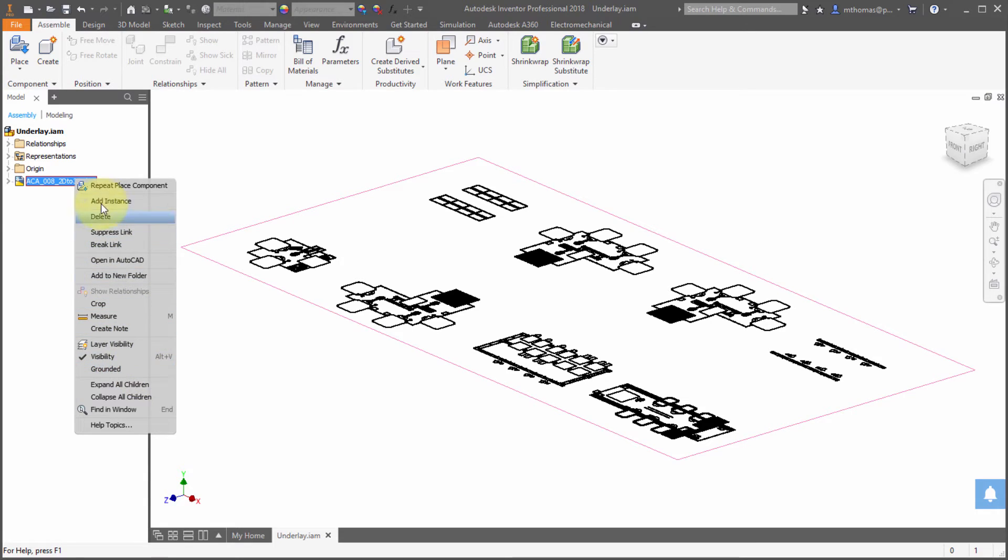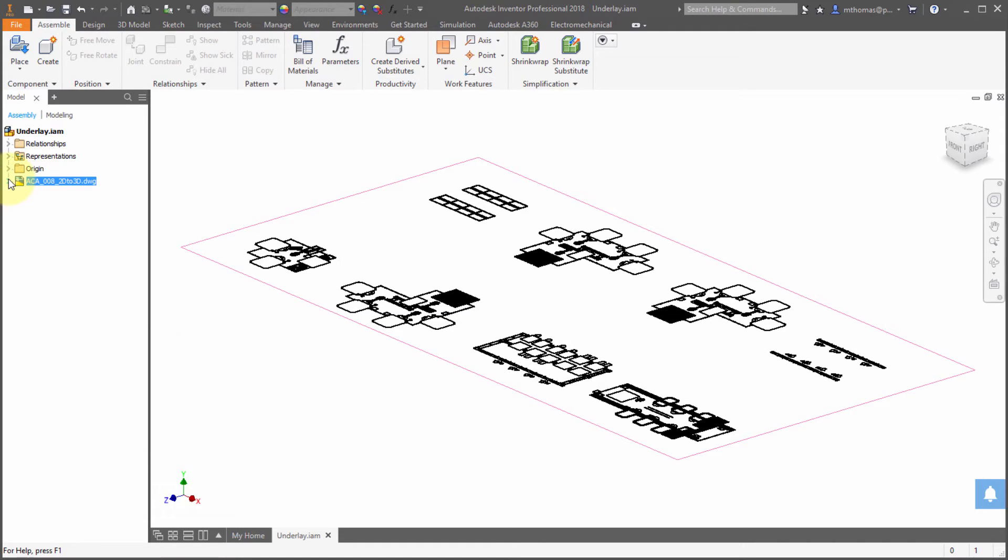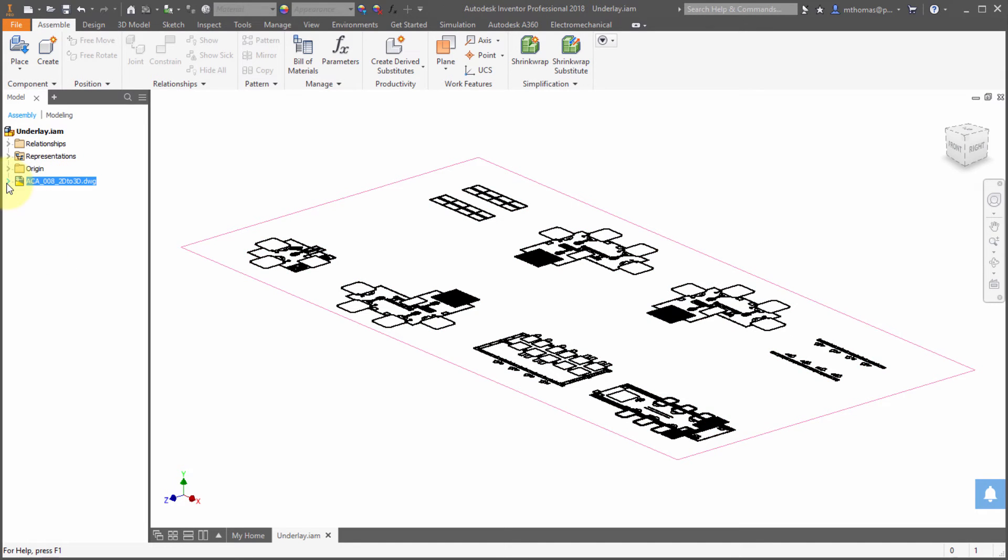So you can see how I've got the different options, and if I expand it from here, notice that I see the planes that this was orientated to.